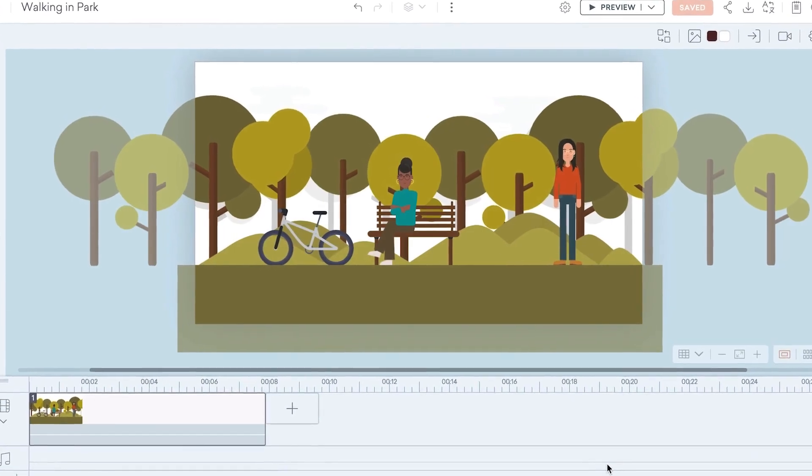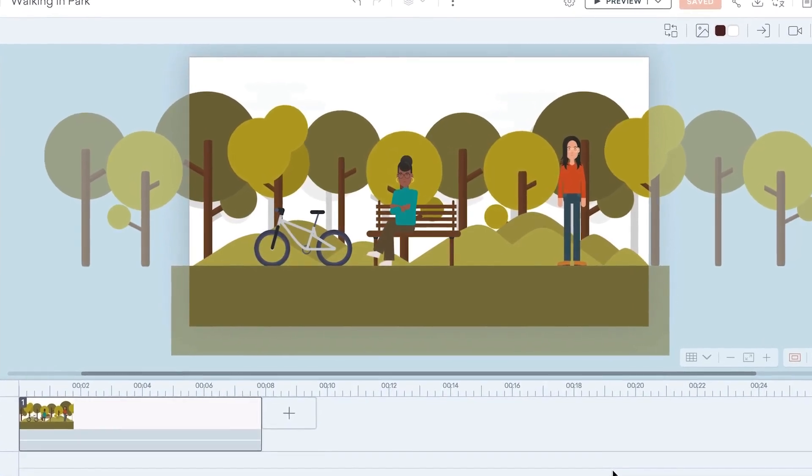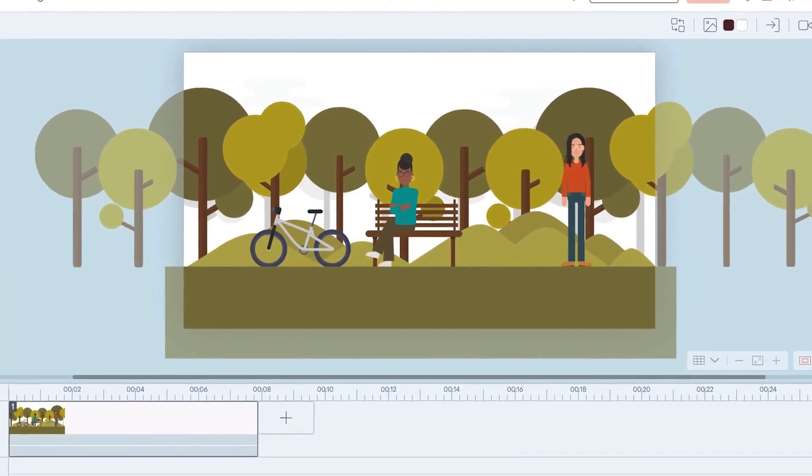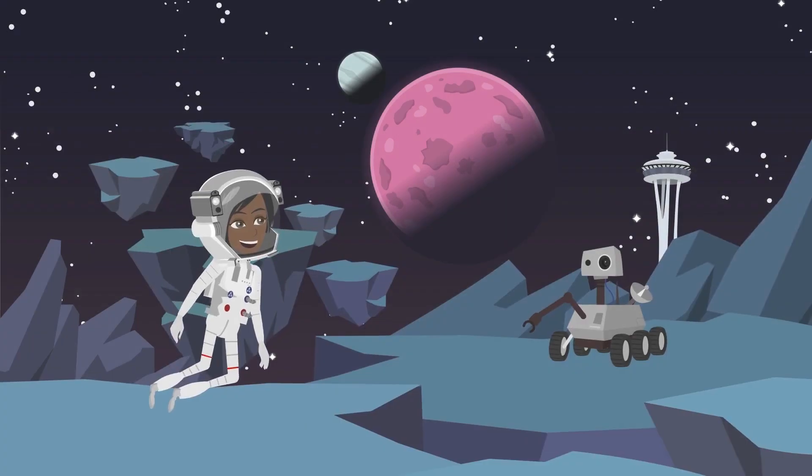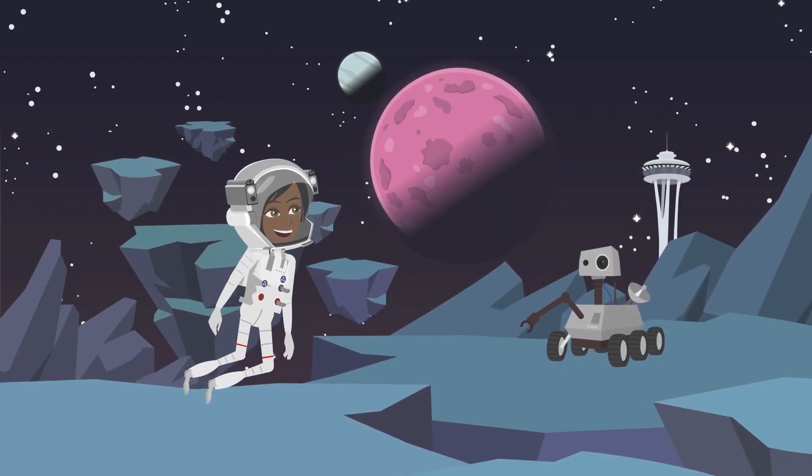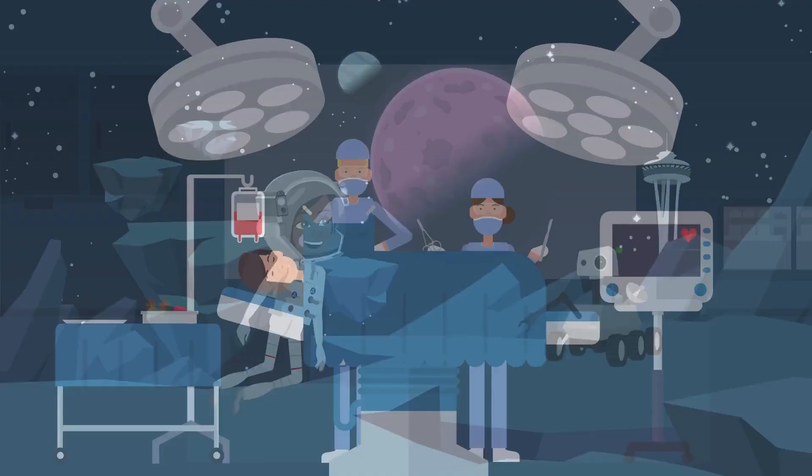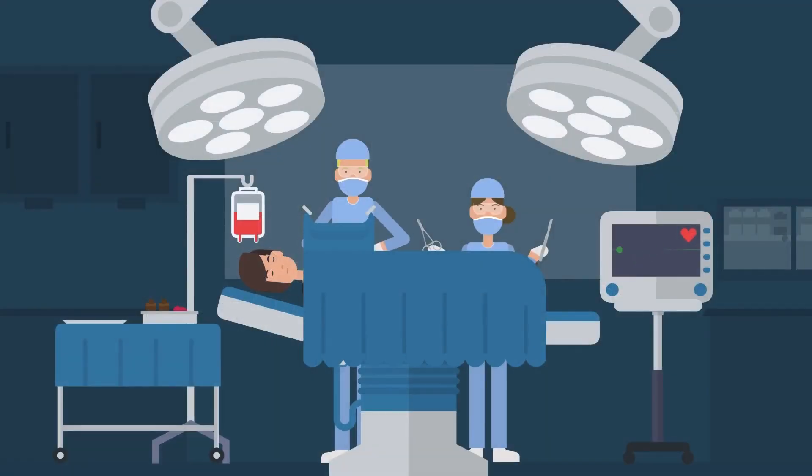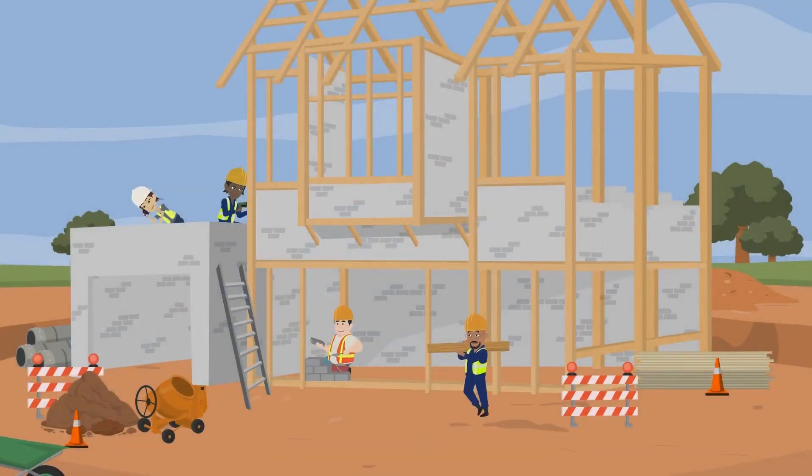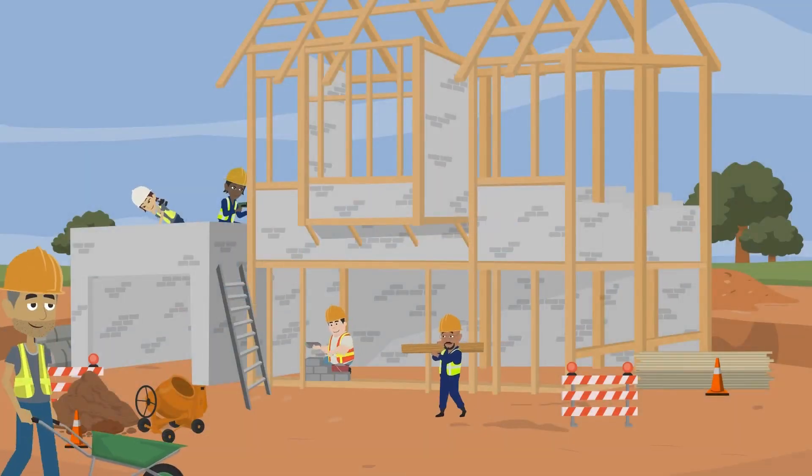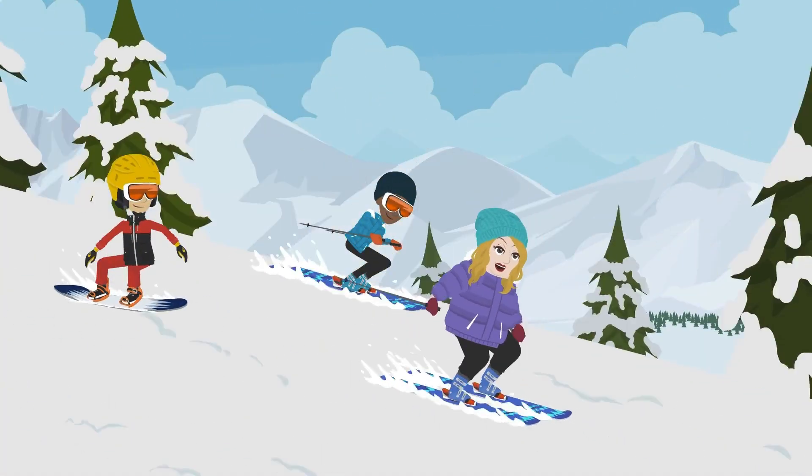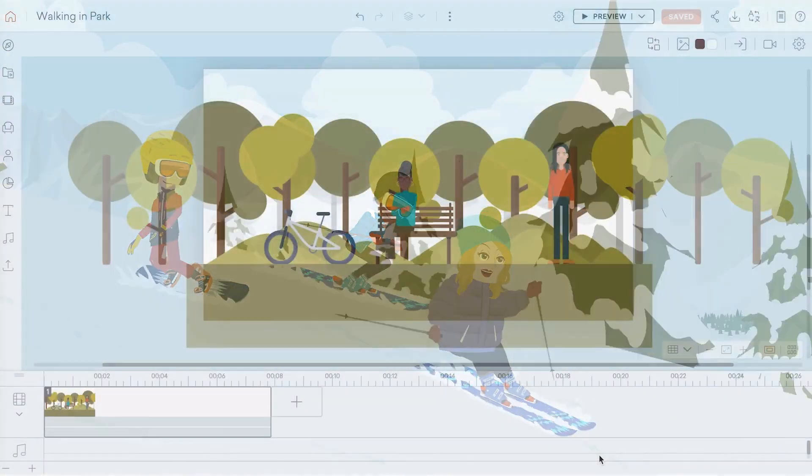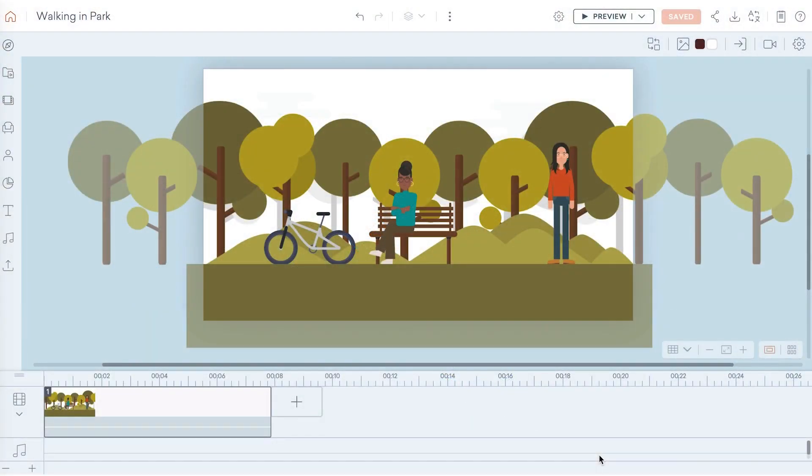Characters in Vyond can do just about anything. Want your character to travel through space, perform a complex surgery, model ideal workplace safety, or shred down a mountain? The actions your character perform can be complex, but animating them is easy.